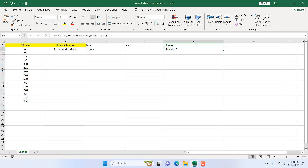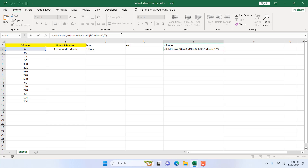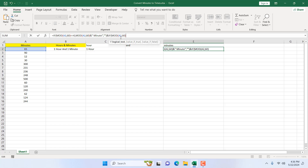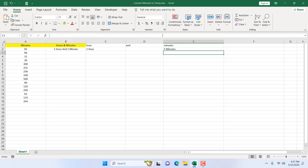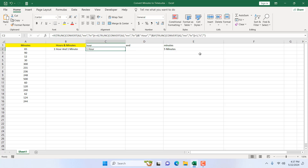To handle plural minutes I add another ampersand and a nested IF: if the MOD(A2, 60) value is greater than one, display 's', otherwise keep it empty. After pressing enter, 65 minutes now correctly shows 'one hour five minutes' with the plural 's' appended.